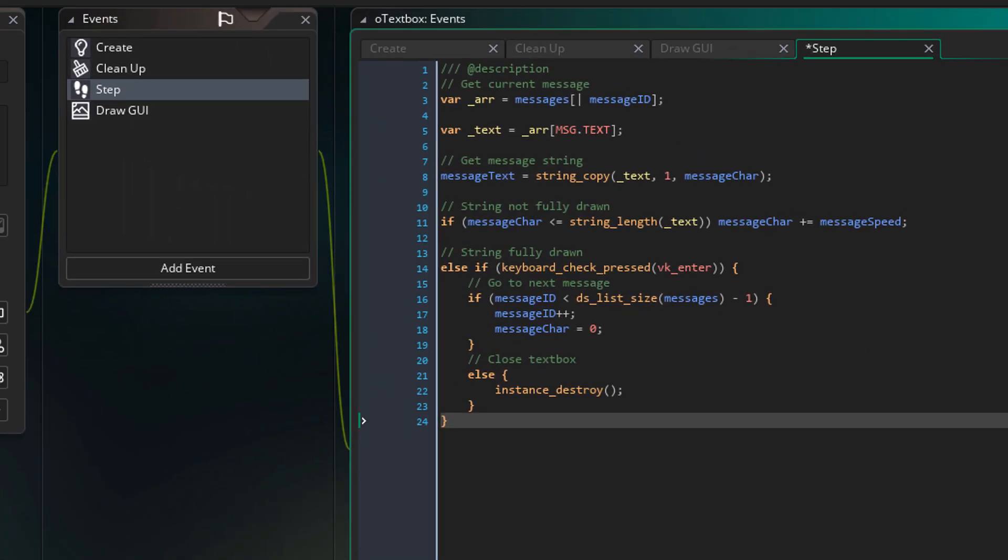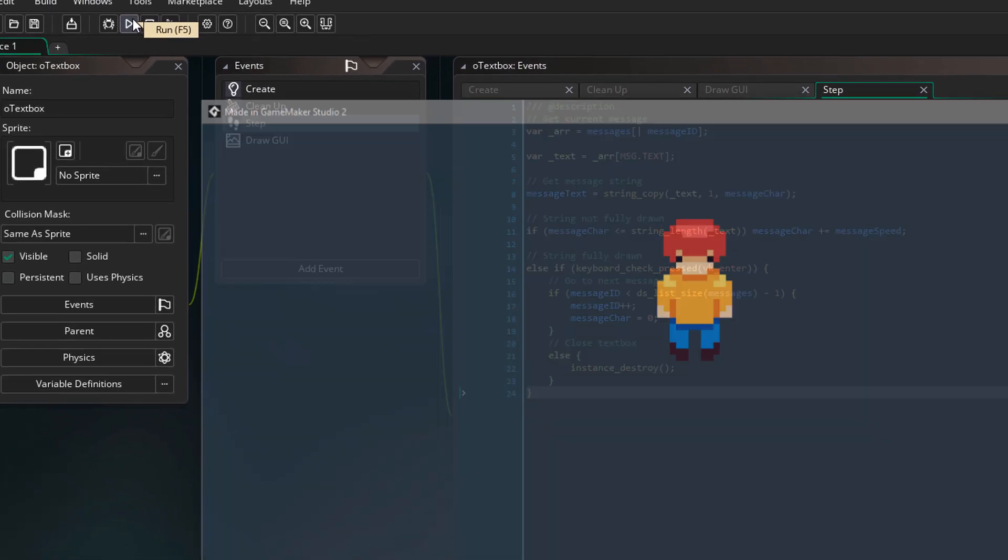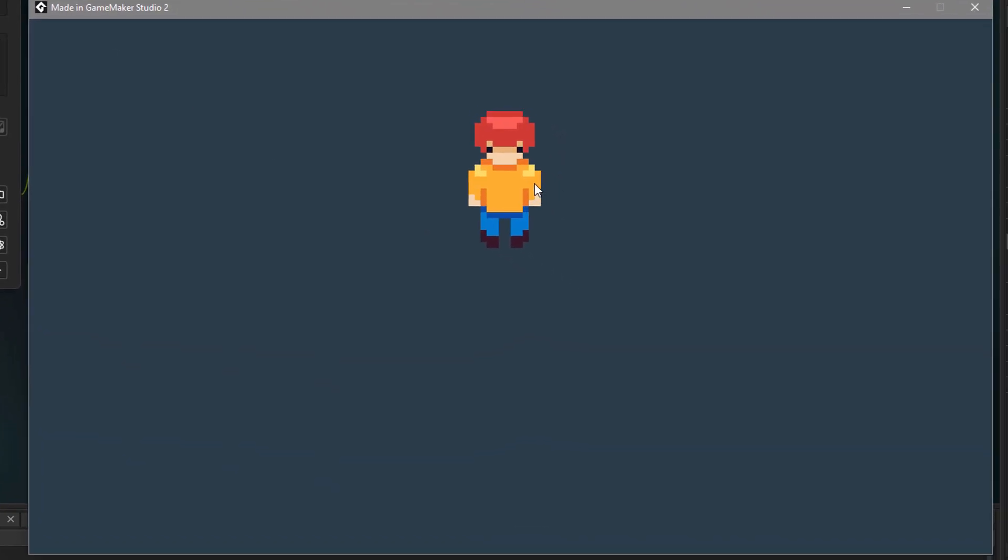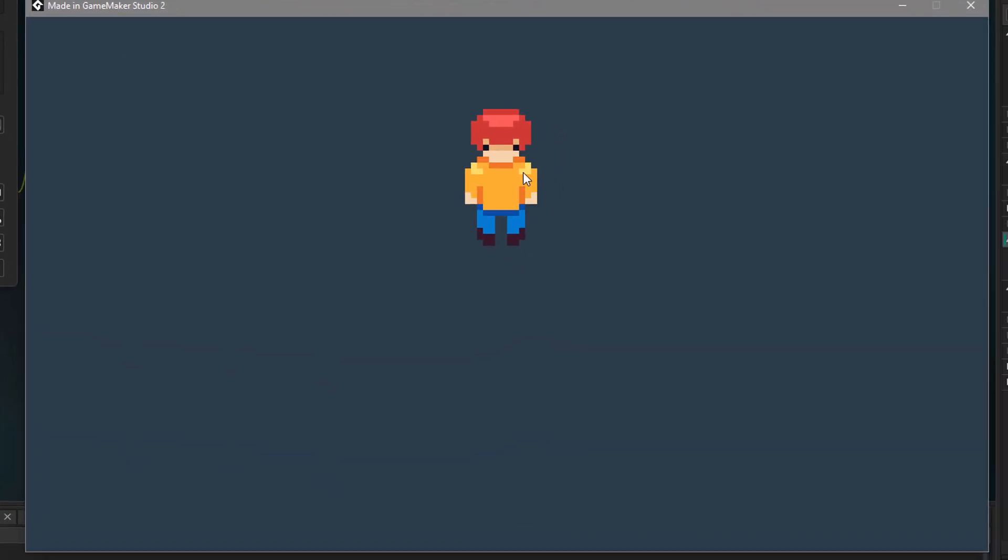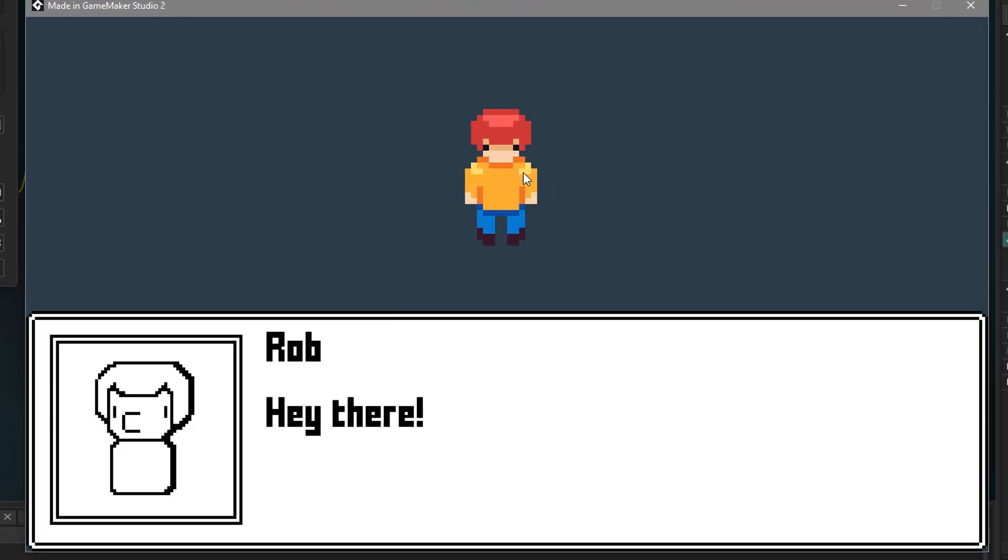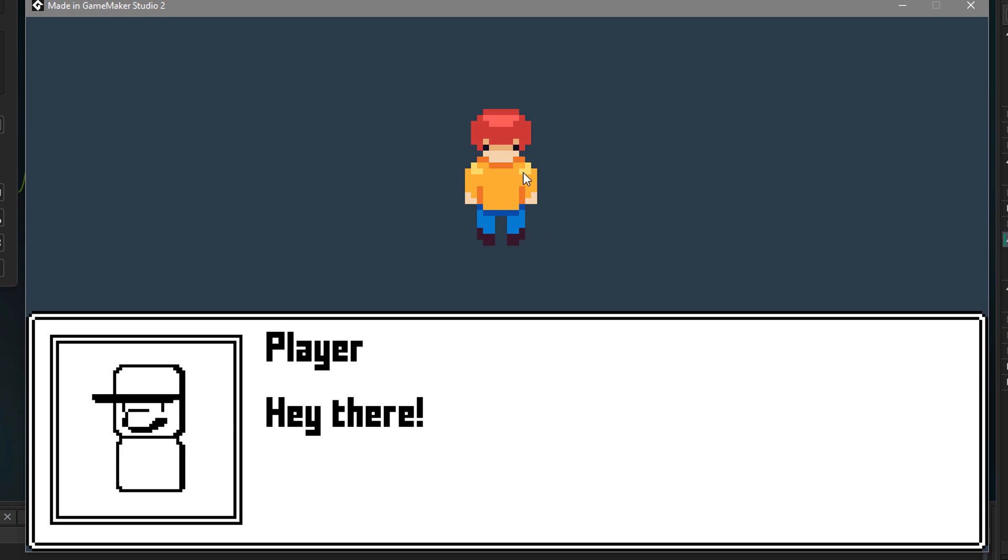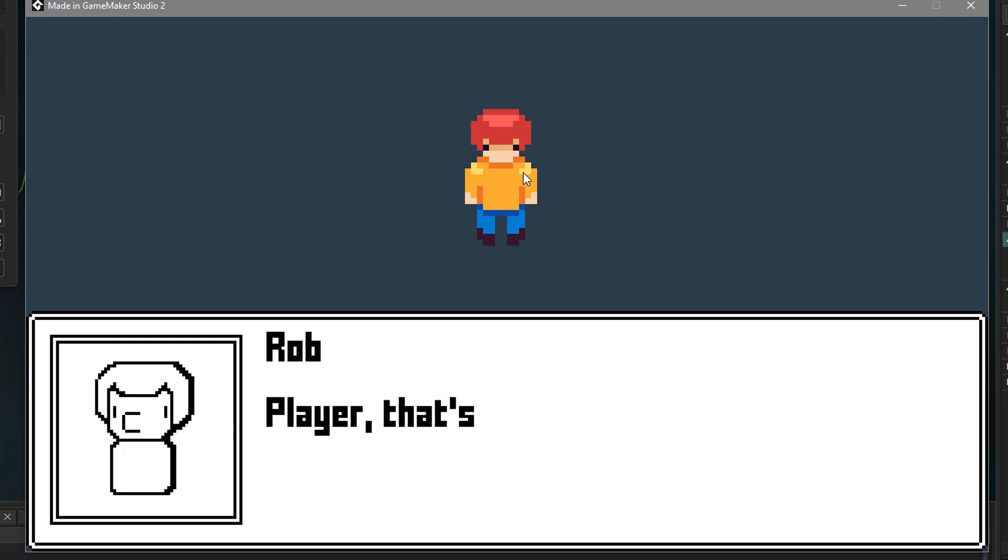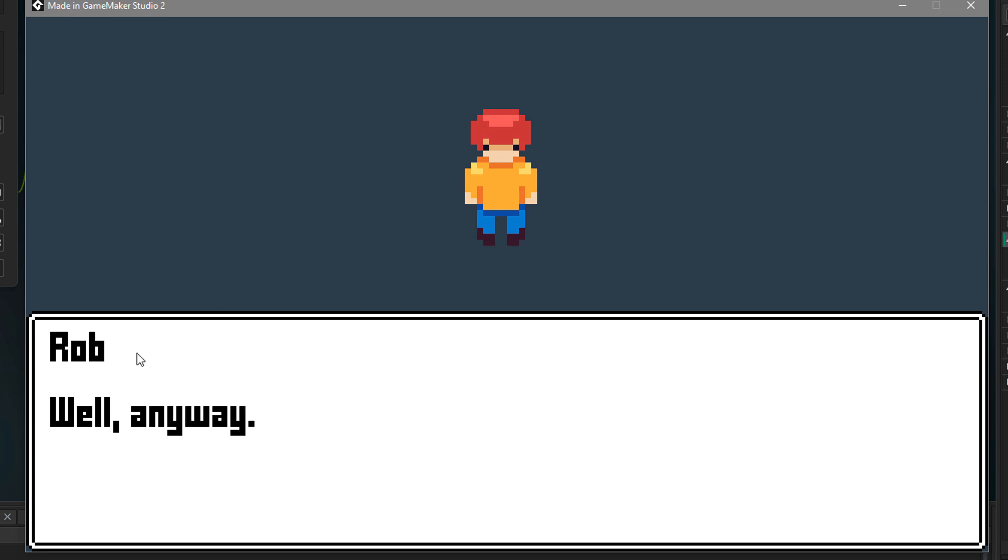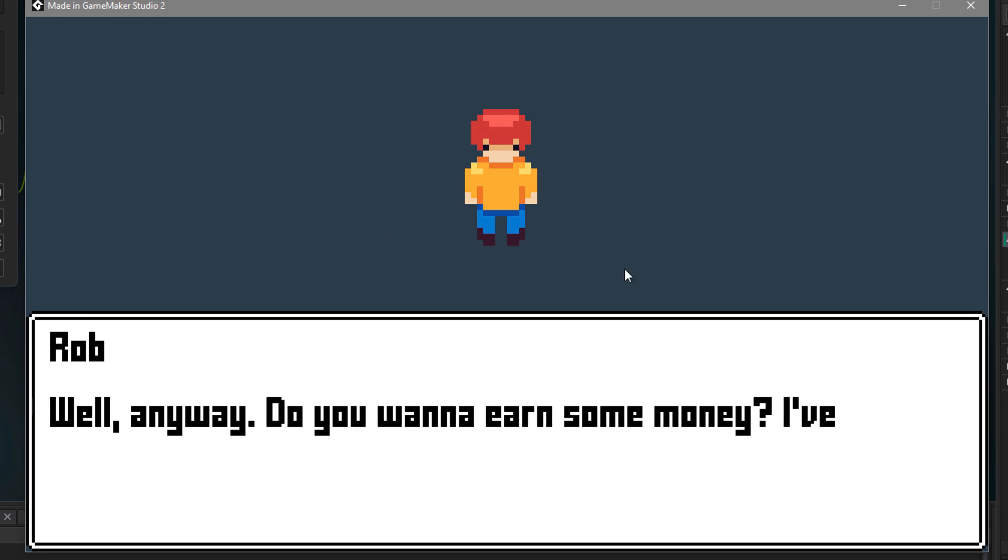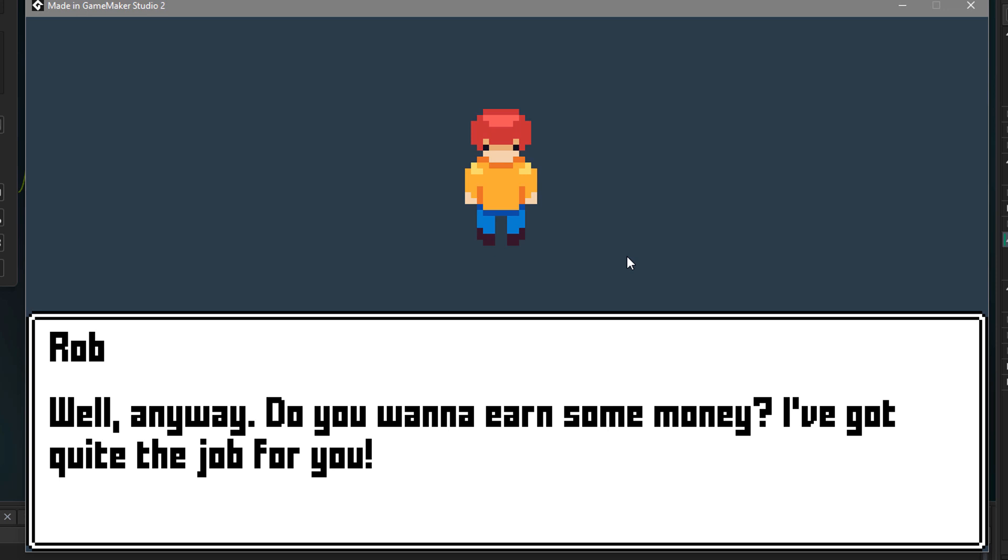Now let's run the game. I'll click on the NPC and the text box will appear. Then I can press enter to move on to the next message. Now in the fourth message, there is no image. But the text box still works. And the message also wraps to the new line.